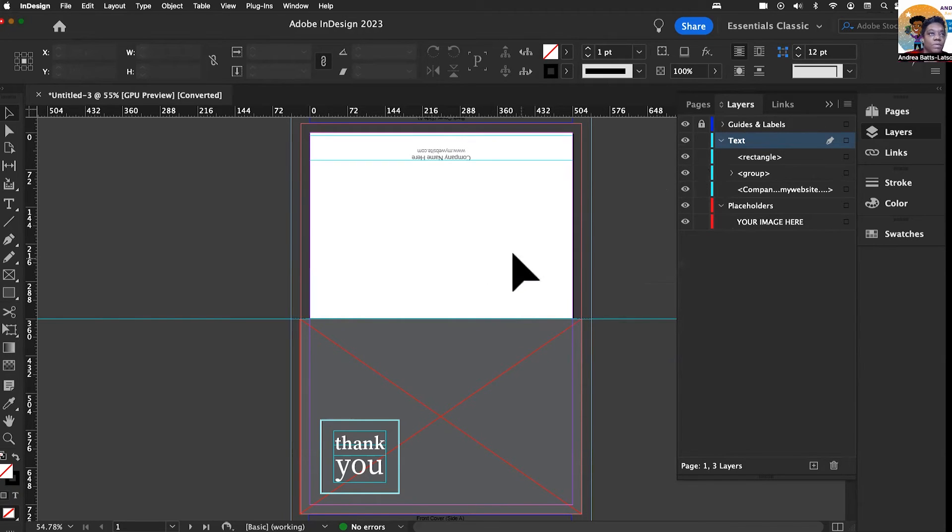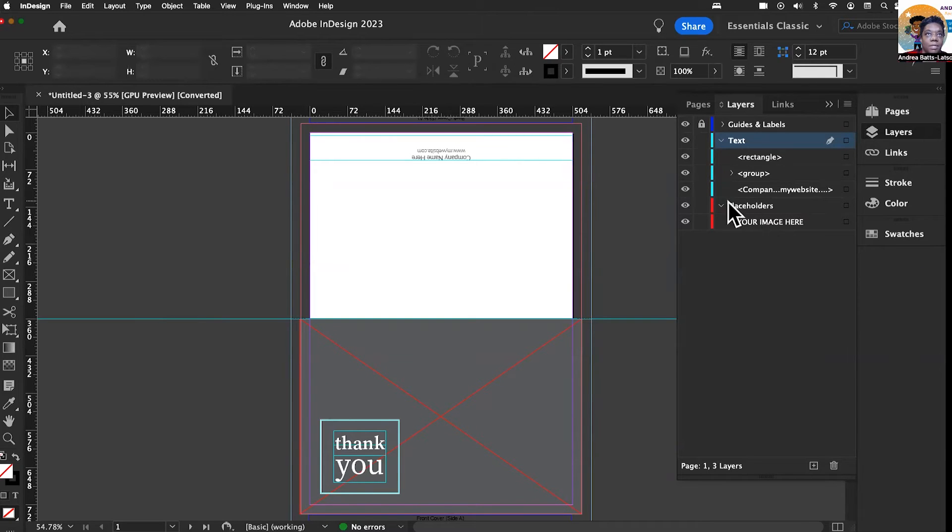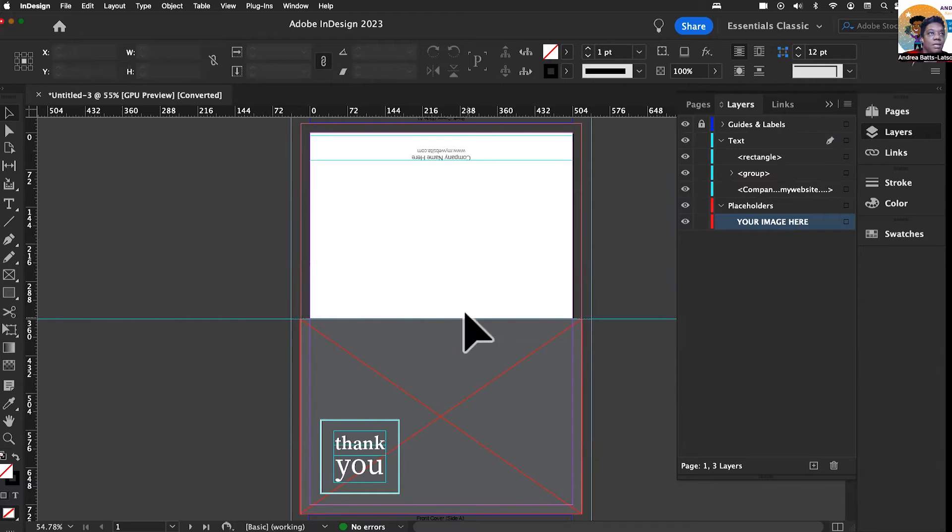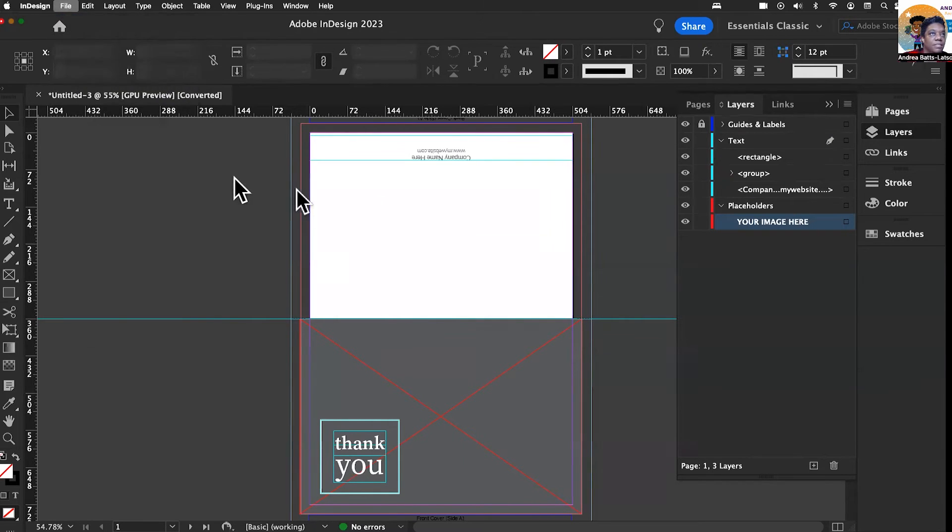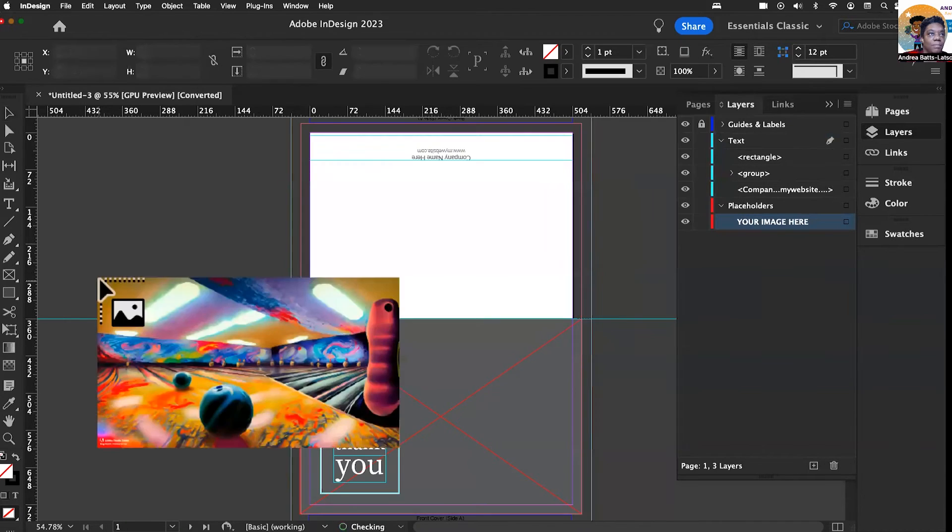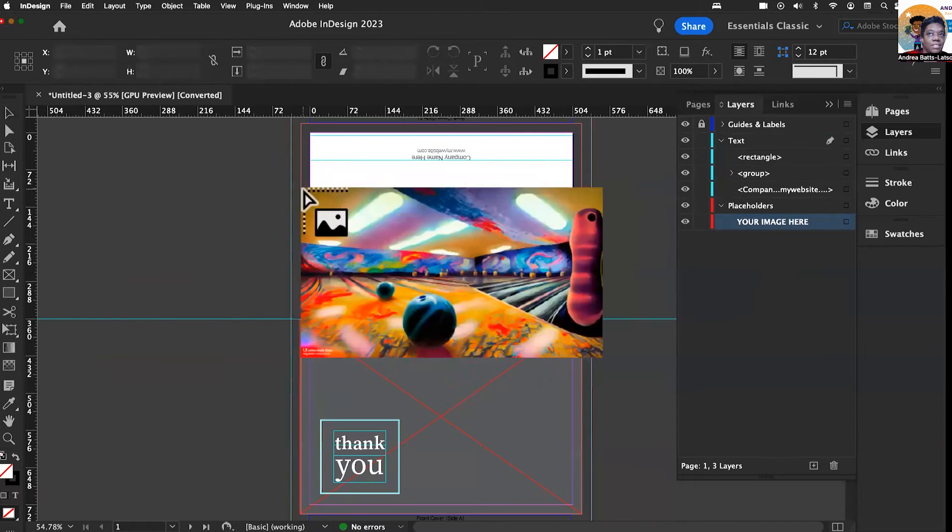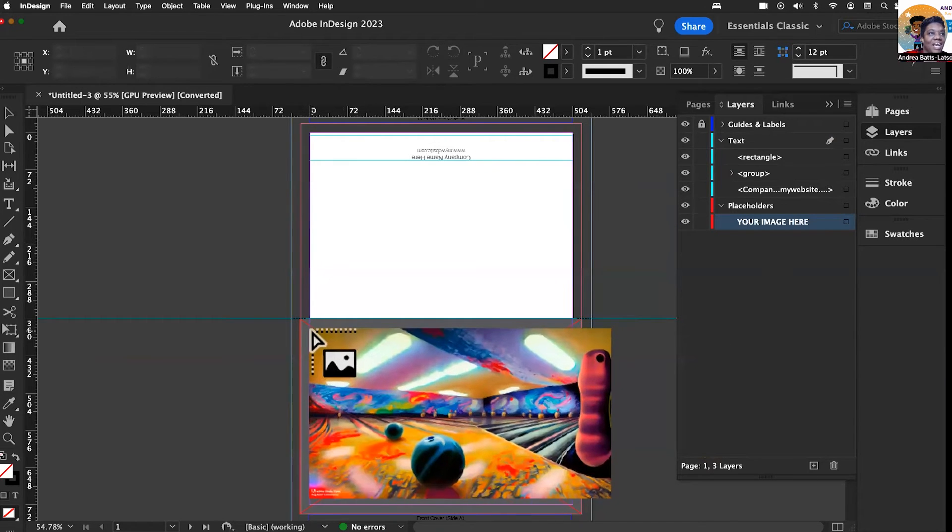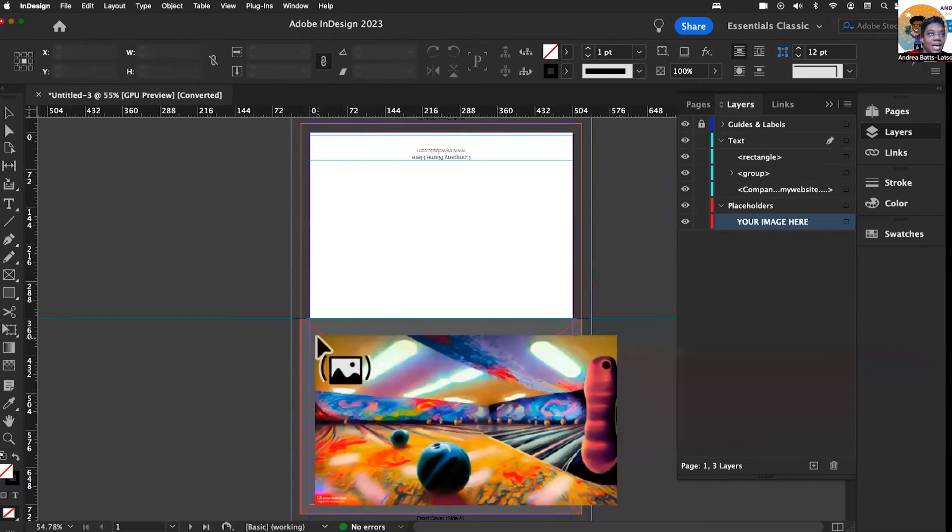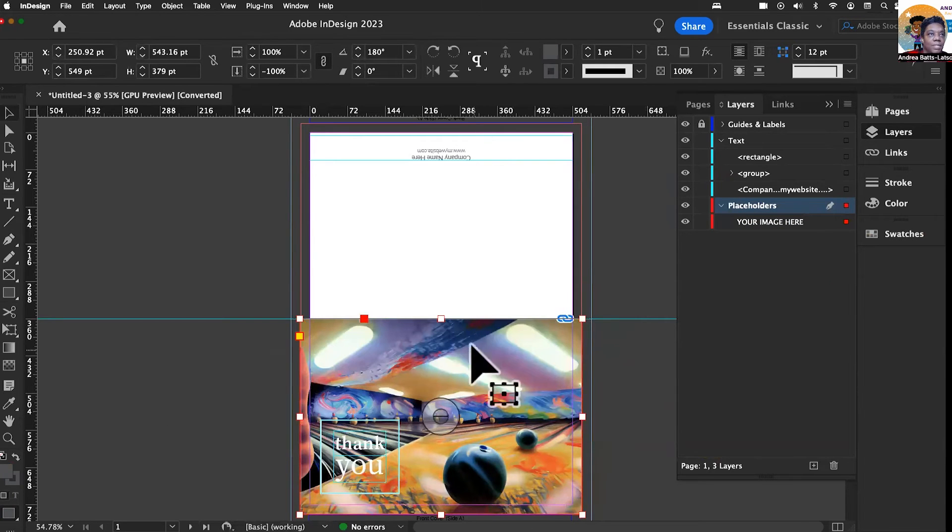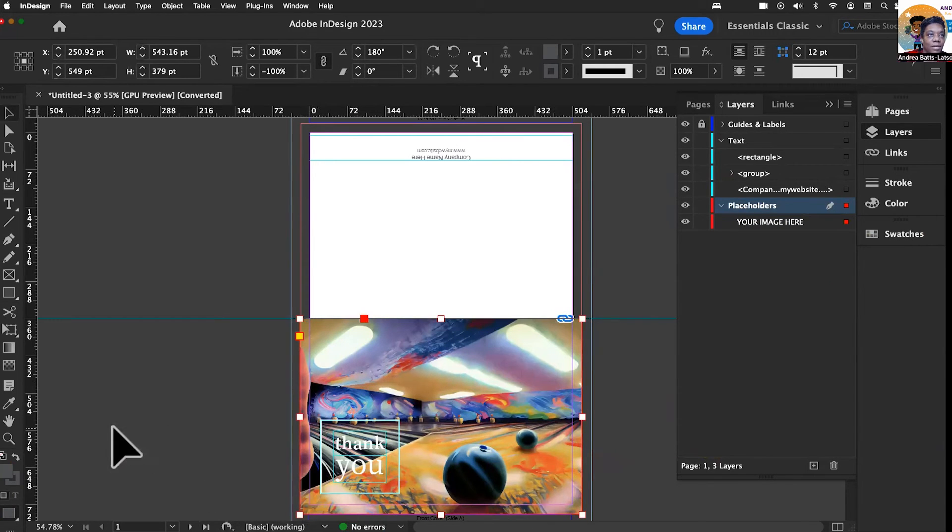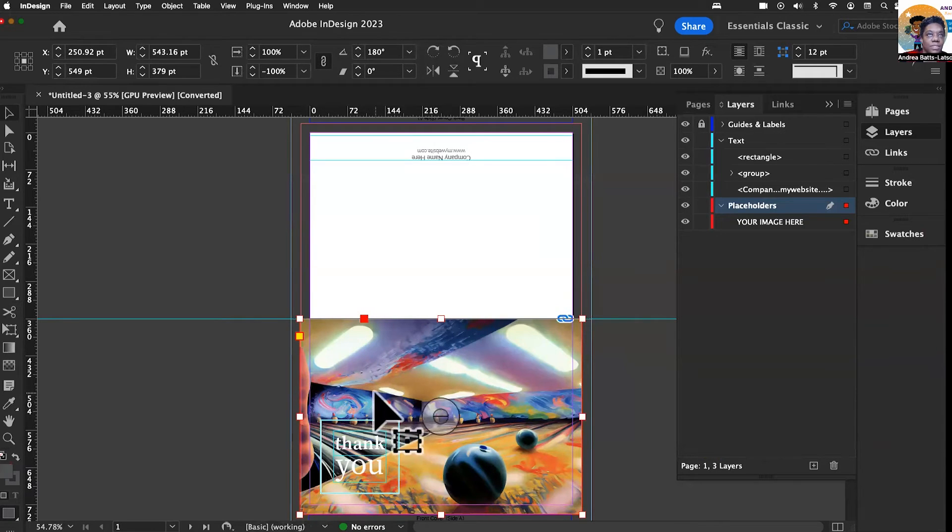So what you can do is fully customize this. We're going to bring in an image. Select the image placeholder, then go up to File and Place to bring in an image. I have a lot of Firefly images, so let's just see what happens. I got this bowling one. Because I have this selected, I can just click and it'll drop that image right inside of that frame. How cool is that?